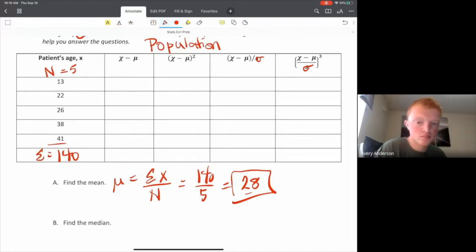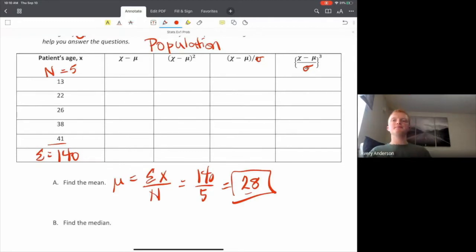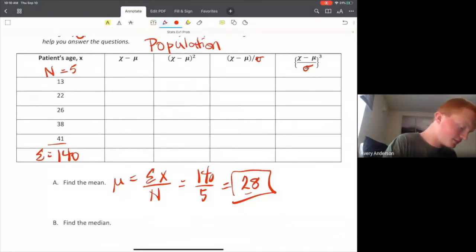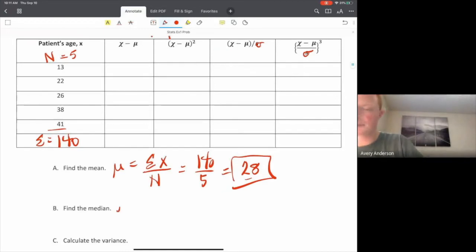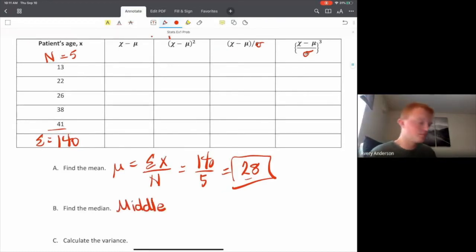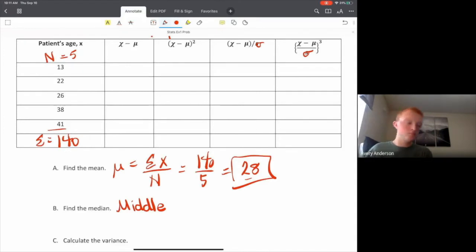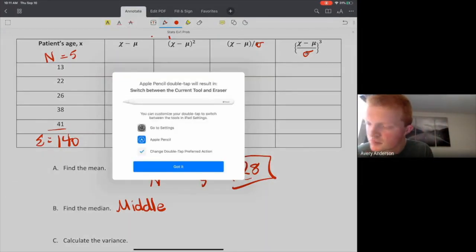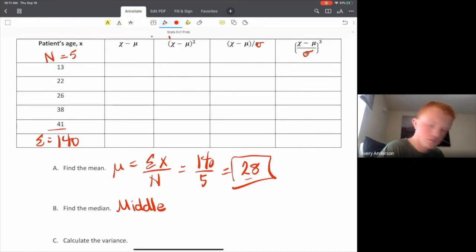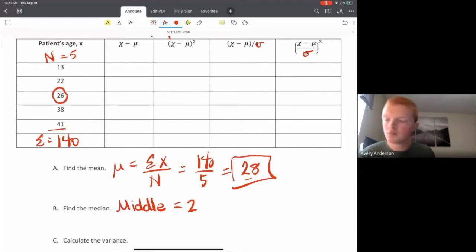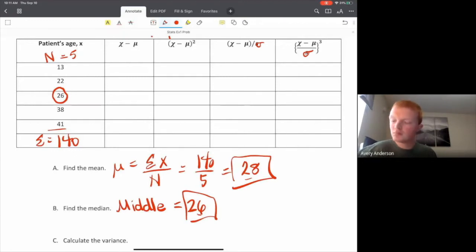Any questions on finding a mean before I move on? OK. The median of the data — remember, the median is the value in the middle. But in order to determine what's in the middle, you have to first rank or sort your data in ascending order, smallest to largest. Luckily for this problem, that's already done for us. Since we have an odd number of observations, it's simply the value right here of 26. So 26 is the median for this data set.